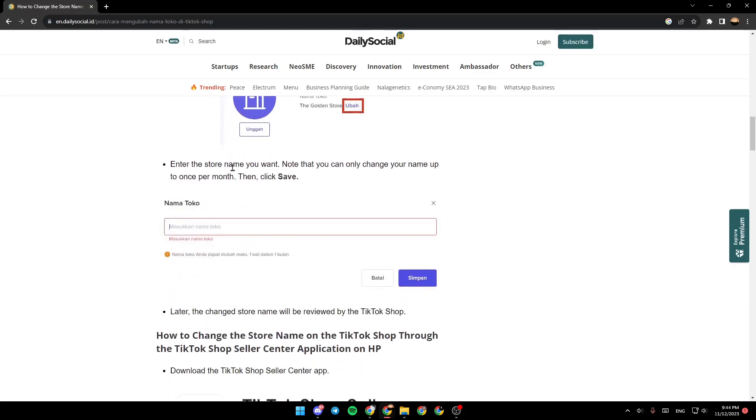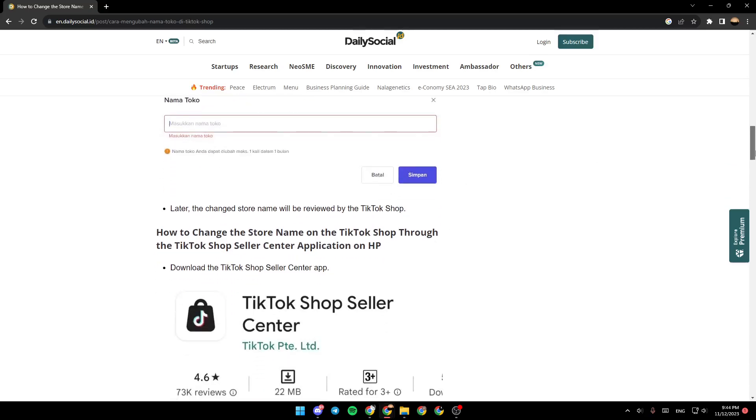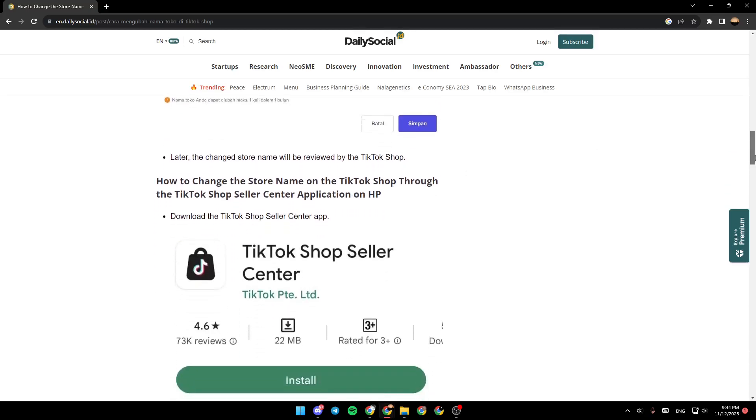Enter the store name you want. Note that you can only change the name up to once per month, then click on Save. As you can see, right here in the picture.